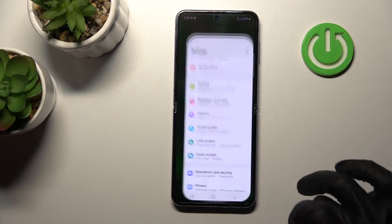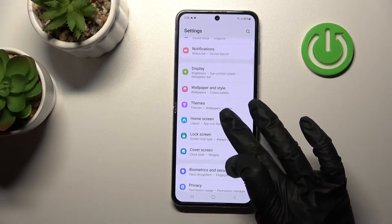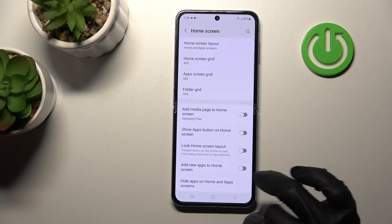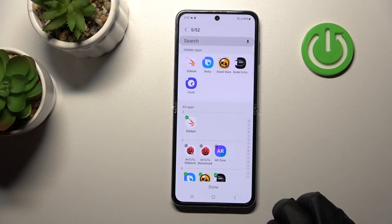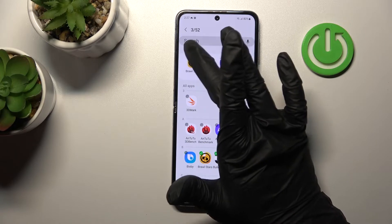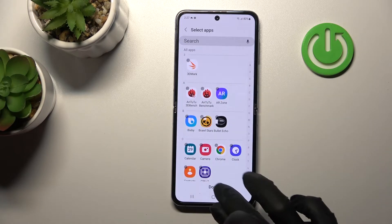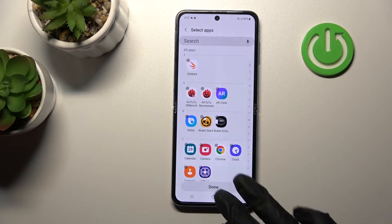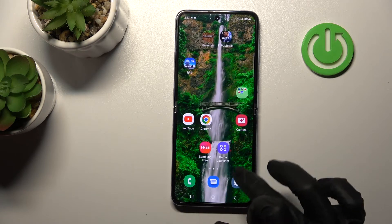And if you want to make them visible again — if you want to unhide them — you should go the same way: Settings → Home Screen → Hide Apps section, then click on the minus icons and tap Done. And that's it.